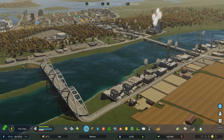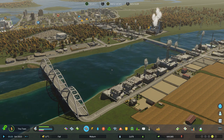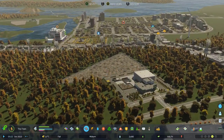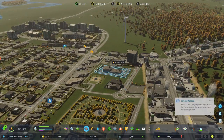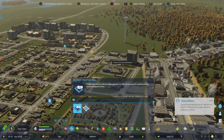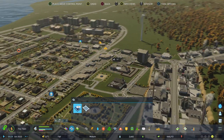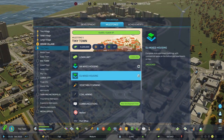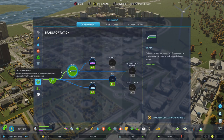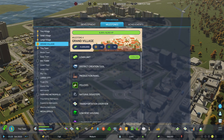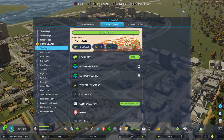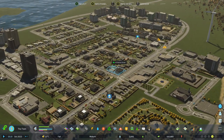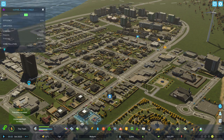Hello and welcome to this tutorial on how to charge for roadside parking. I've jumped on an old map. The first thing you need to do is be able to create districts. You need to be on Grand Village level to start creating districts, and Tiny Town is when you can start charging for roadside parking. So first things first, we're going to create a district.